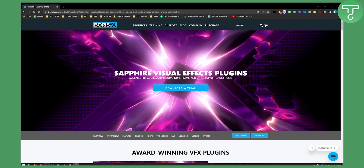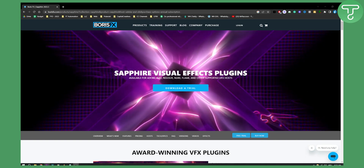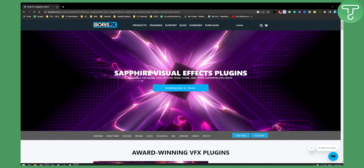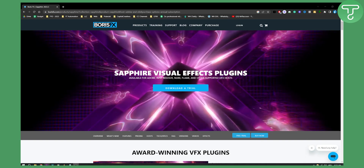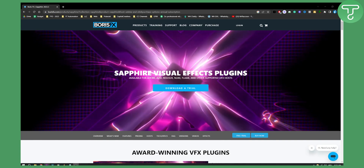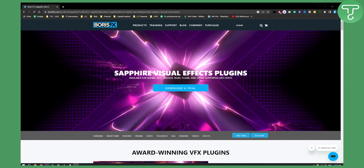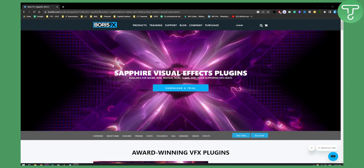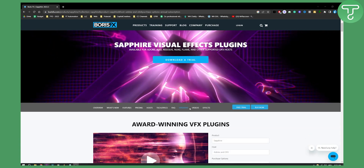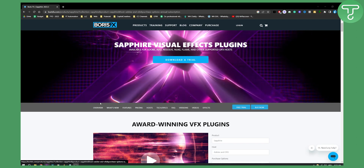This plugin is available for Adobe, Avid, Resolve, Nuke, Flame, and other supported video editing softwares, and obviously here you can see the pricing.